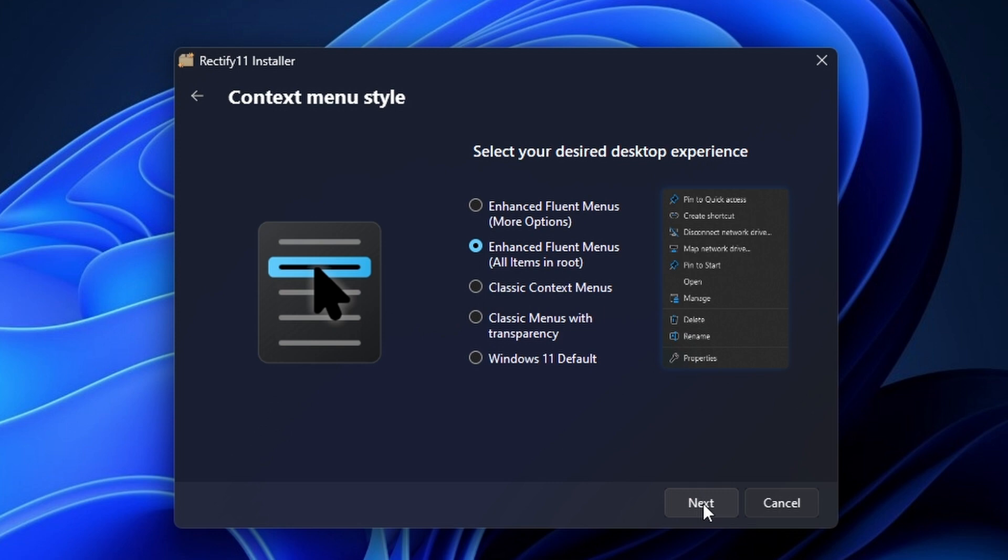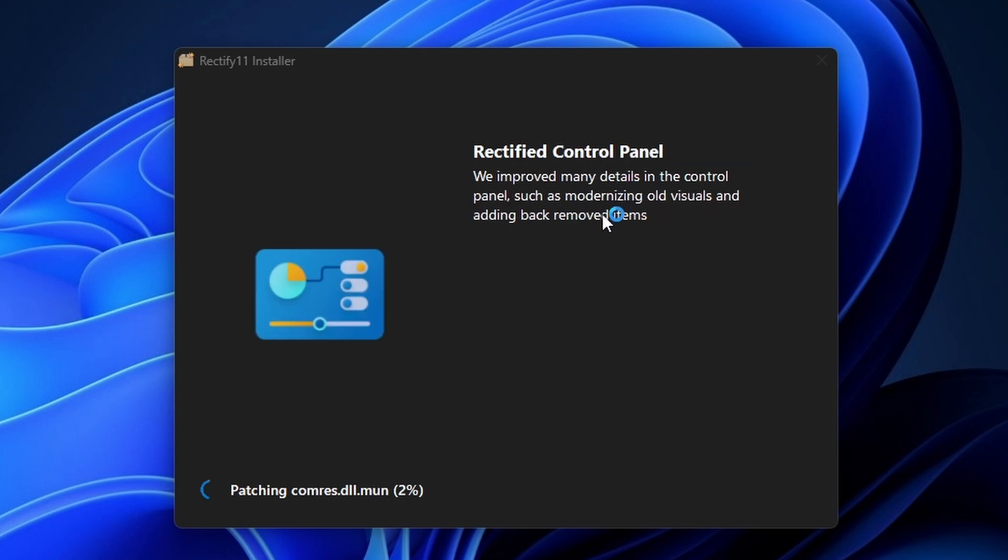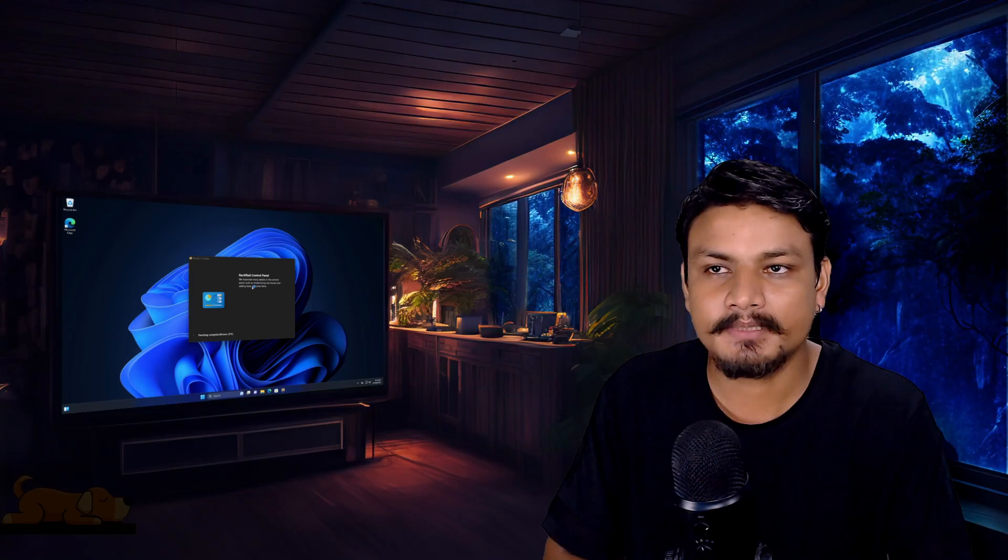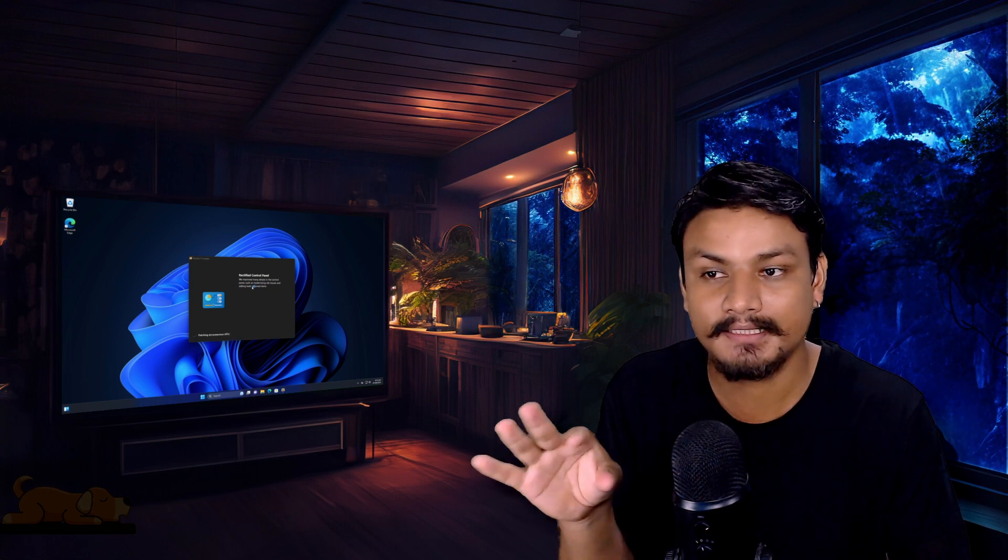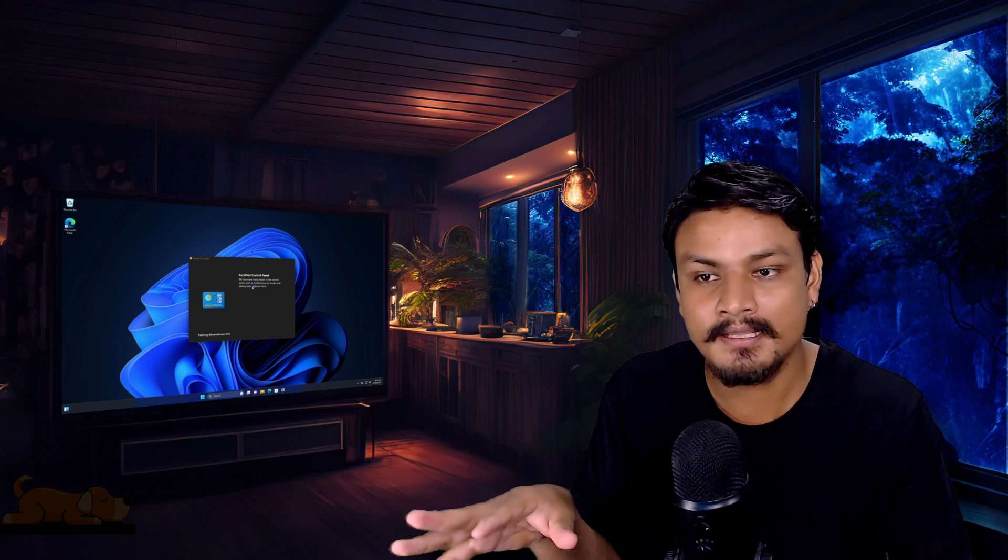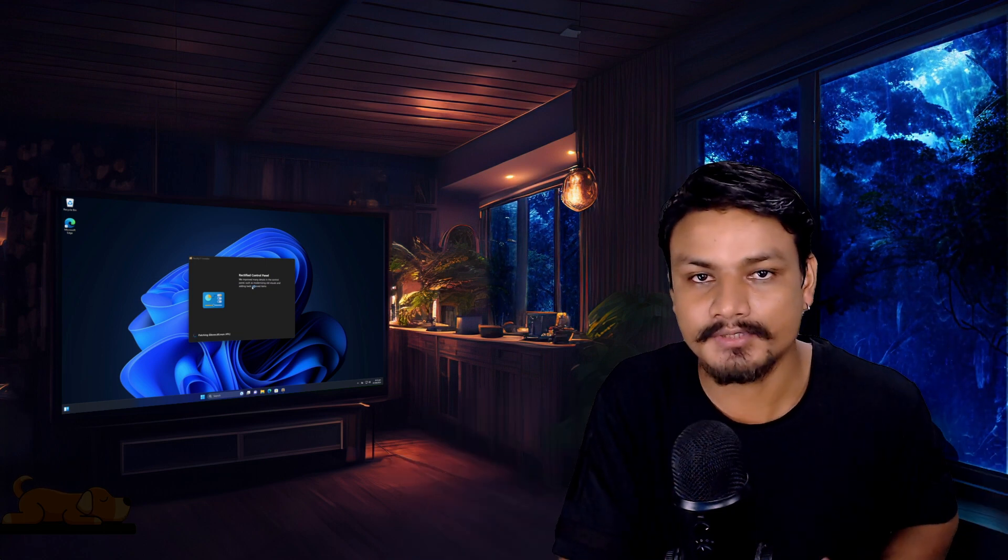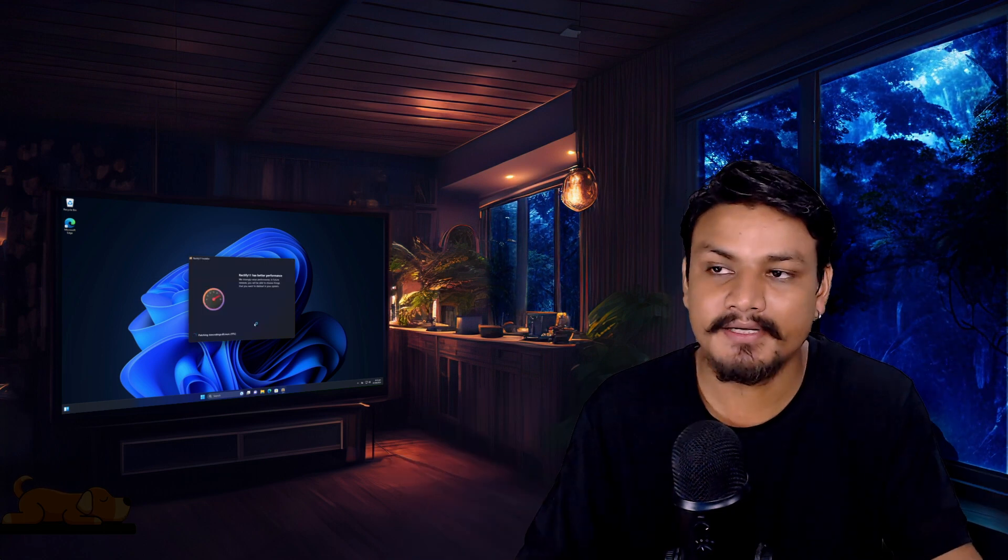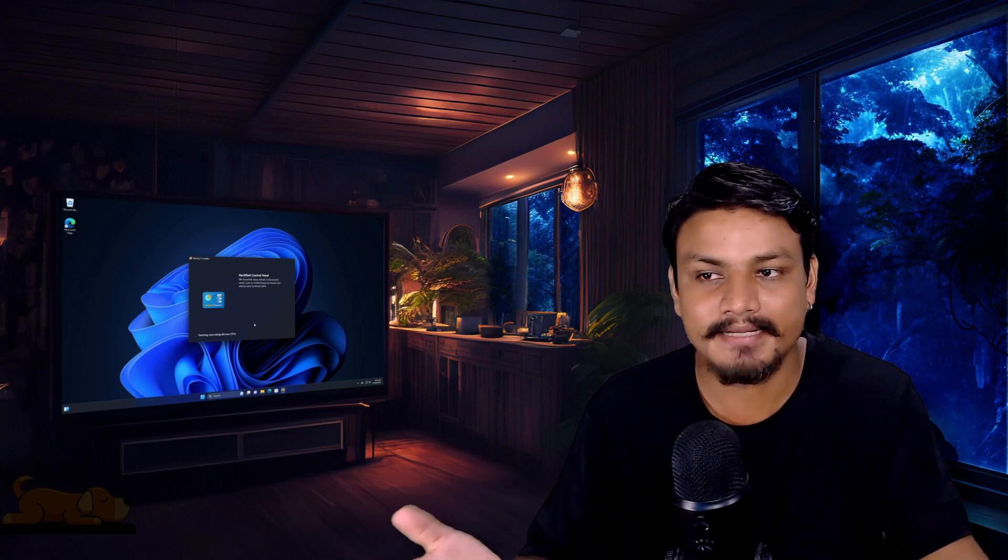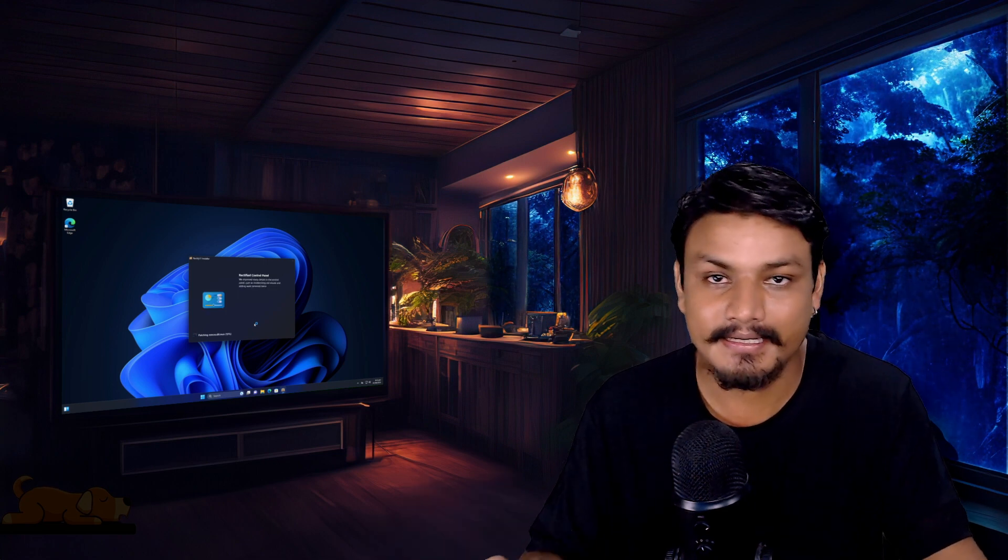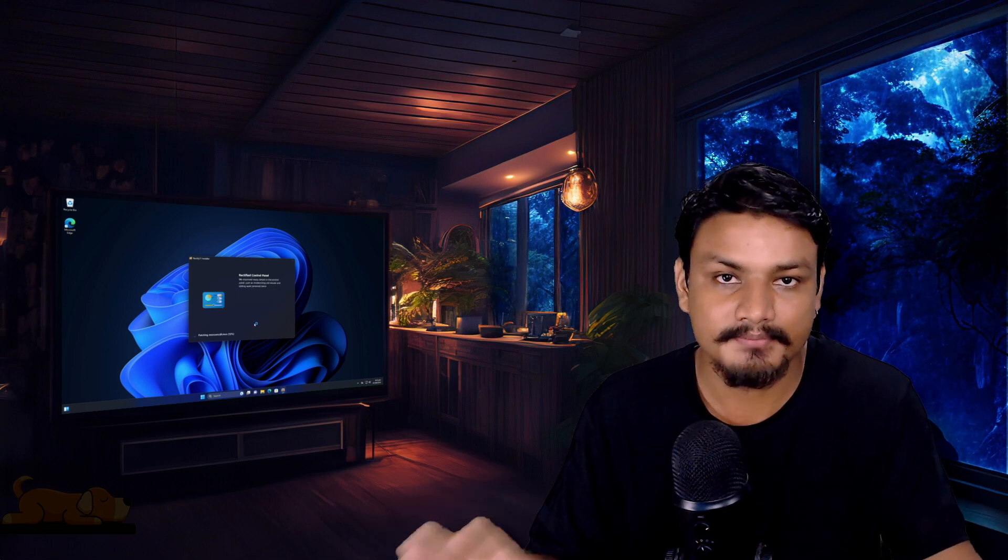So you don't have to click on show more options. They say the performance related things will be added in the future, so basically debloating and optimizing the Windows settings automatically using this. Those things will be added in the future.